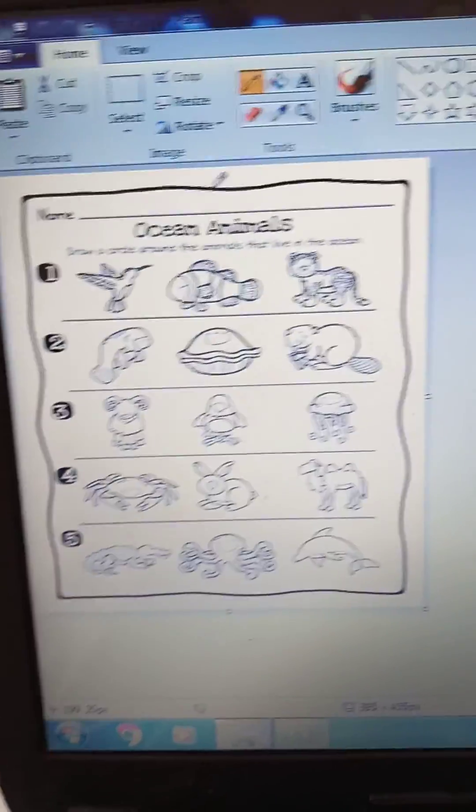Does the seashell live in the ocean? Yes. Does the rabbit live in the ocean? No. Does the sheep live in the ocean? No. Does the bird live in the ocean? No. Does the jellyfish live in the ocean? Yes.